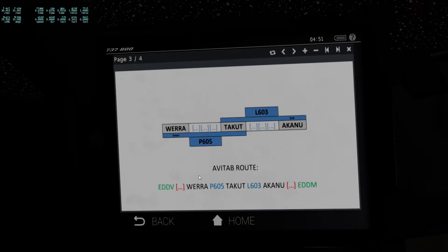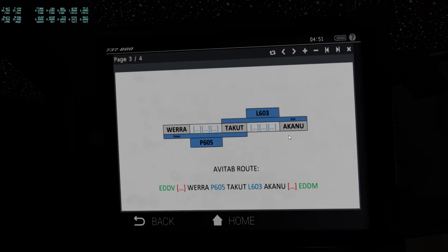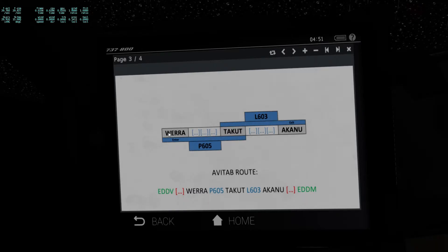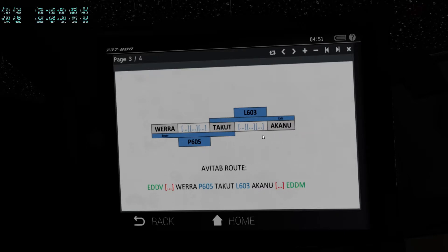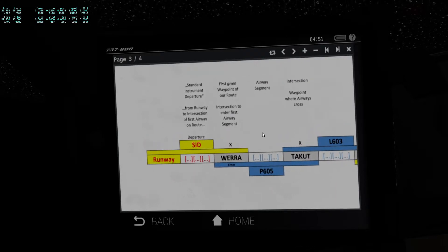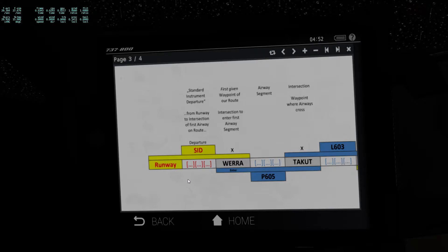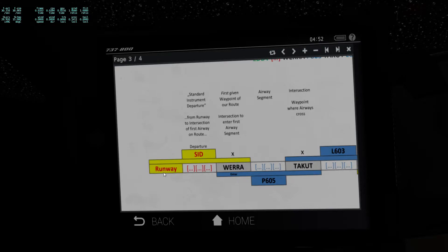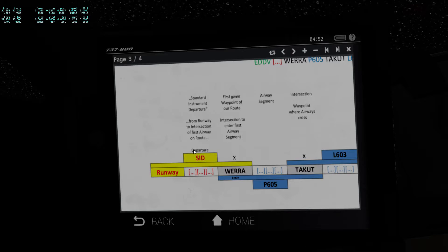If I translate the AVTAP route into this chart, we have two airway segments. It will only give us the point at which we enter our first airway segment, the point at which we transition from one airway to the next, and the point at which we exit our last airway segment. There are some gaps — we start off from the runway and we need to fill the gap from the runway to the intersection to enter the first airway segment. That gap is called the SID — the departure segment, the Standard Instrument Departure.